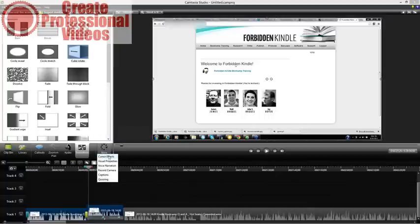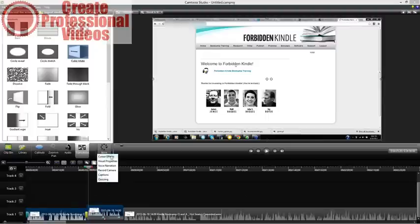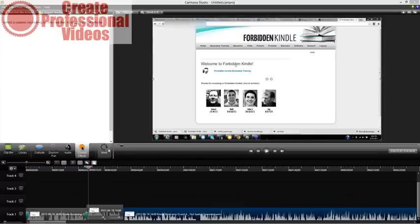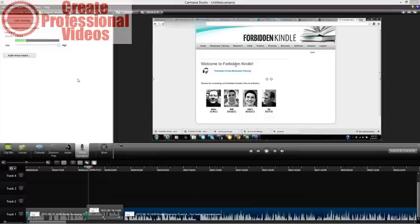There's also a More button with additional options. Some you'll never need — like captions and quizzing — but they can be useful. Captions lets you add closed captioning to your video, and quizzing lets you add interactive quizzes. Cursor effects lets you change what happens with the mouse — you can hide it or show it with a larger character like a box, similar to ScreenFlow. You also have voice narration, similar to ScreenFlow's voice overlay — if you don't like what you recorded you can redo it, just hit the big Start Recording button.